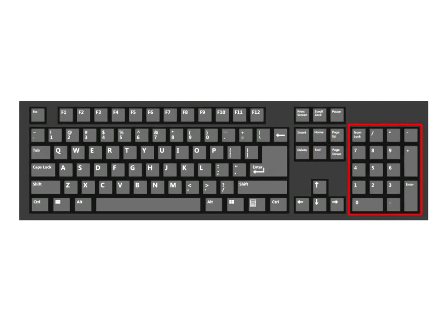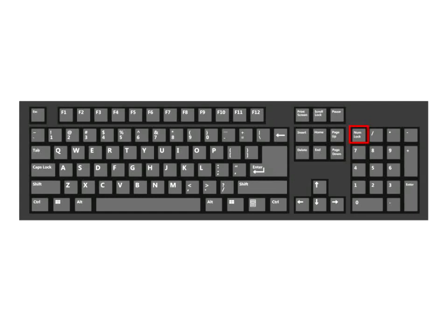Most keyboards have a numeric keypad that is located on the right side. It has a set of 17 keys with numbers from 0 to 9, the decimal point, mathematical symbols, and navigation symbols. The Num Lock key on this keypad allows you to switch between the numeric and the navigation keys.